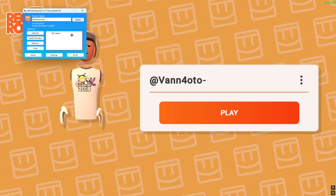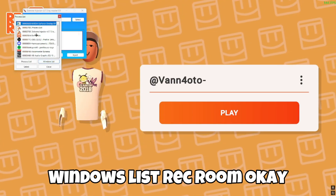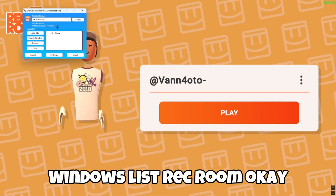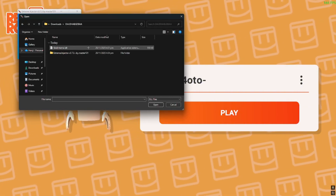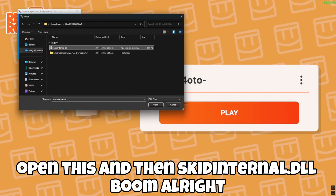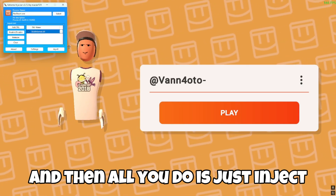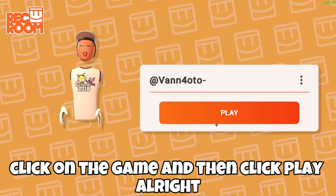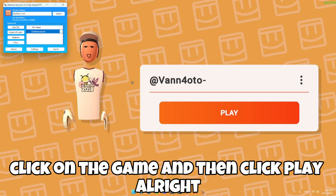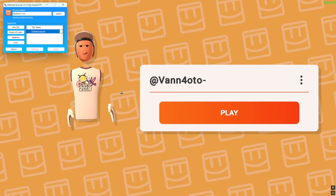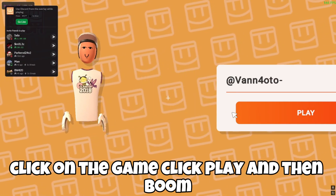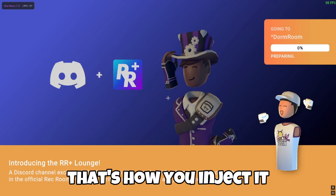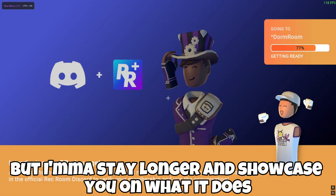Open your injector — I'm using 'Extreme Injector.' Select 'Windows List,' find Rec Room, then click 'Add DLL,' open it, and select 'skid internal dot dll.' Then click 'Inject,' click on the game, and click play. That's how you inject it. I'll stay longer and showcase what it does and how to use it.